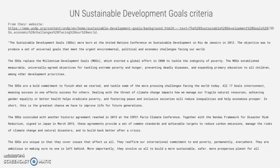This is from the UN Development Programme's website. The Sustainable Development Goals were born at the United Nations Conference on Sustainable Development in Rio de Janeiro in 2012. The objective was to produce a set of universal goals to meet the urgent environmental, political and economic challenges facing our world. The SDGs replaced the Millennium Development Goals, which started a global effort in 2000 to tackle the indignity of poverty.